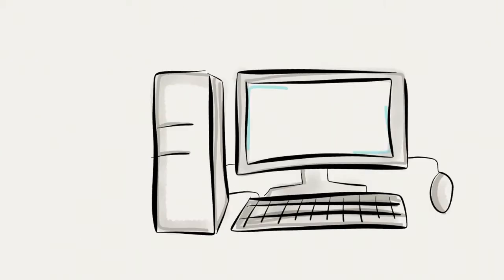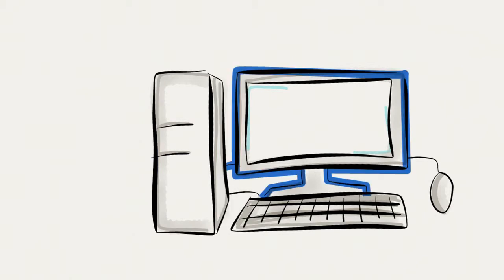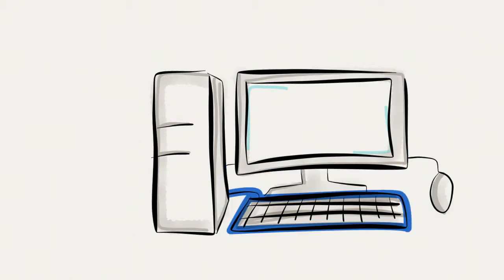Like a traditional desktop computer, it has a tower, monitor, mouse, and keyboard.